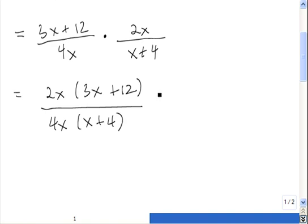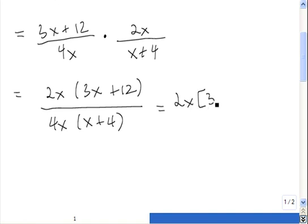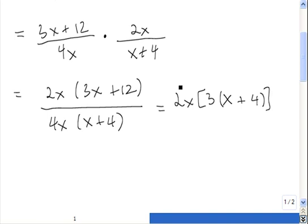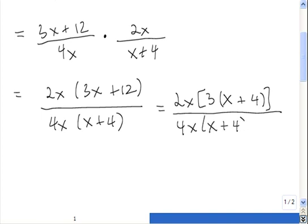Now before we do any canceling — although we can cancel the x's here, and we can cancel the 2 with one of the 2's in the 4 — I prefer to factor all of my expressions completely. So this 3x plus 12 can still be factored, because it has a greatest common factor. If I pull a 3 out of 3x plus 12, I'm left with an x from the x term and a 4 from the 12. And then we still have 4x times x plus 4 on the bottom.